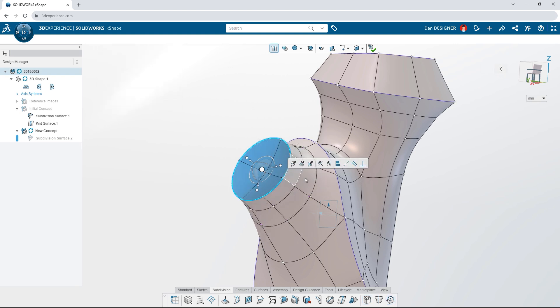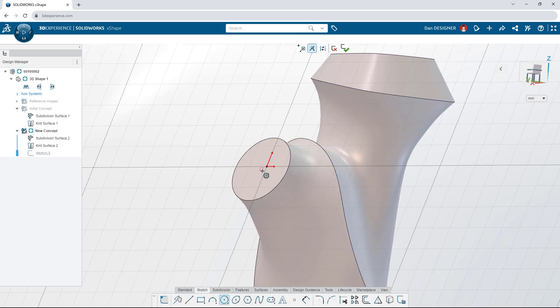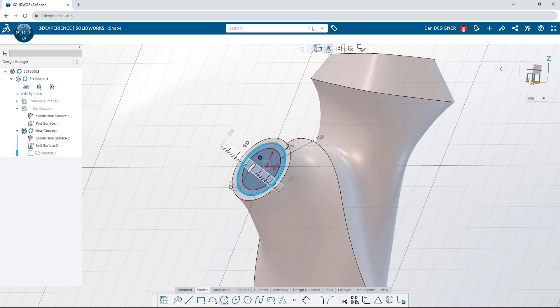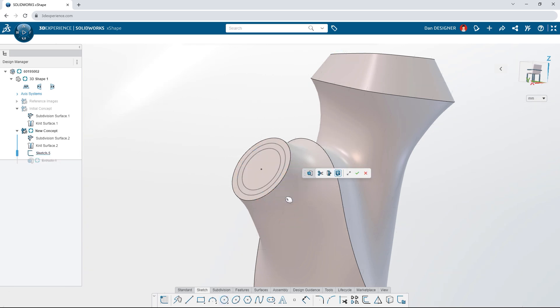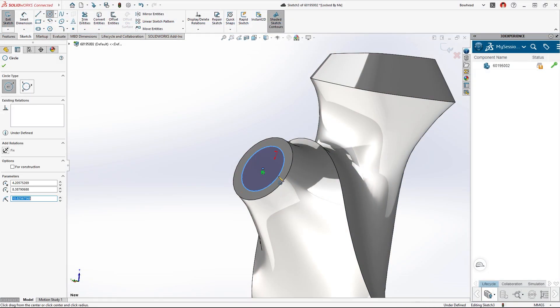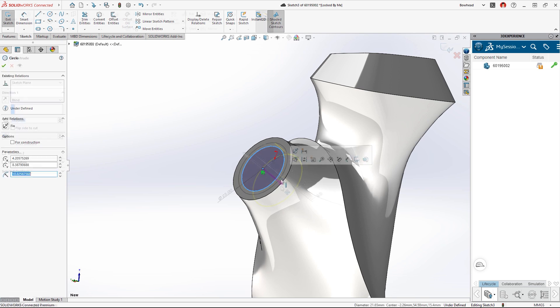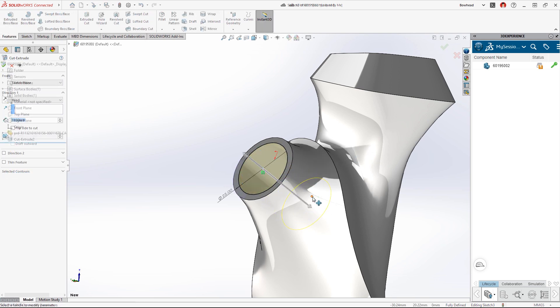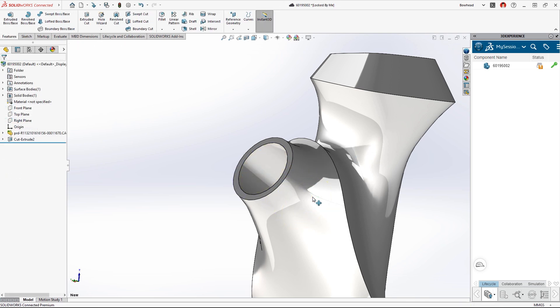Flatten areas of the surface to use as sketch planes. Take advantage of parametric features from Xdesign. Or bring your subdivision surface into SolidWorks to add similar details.